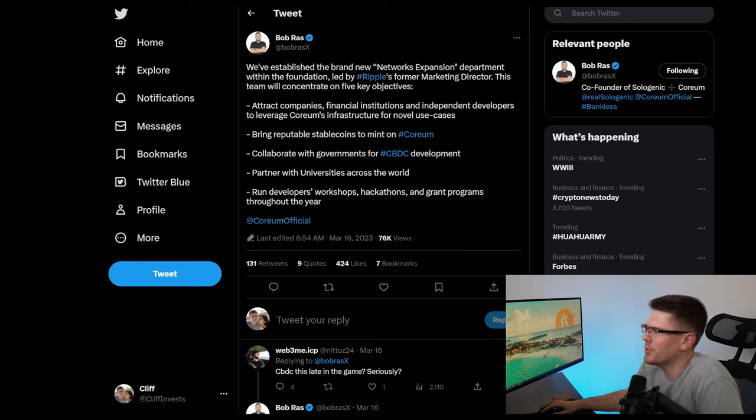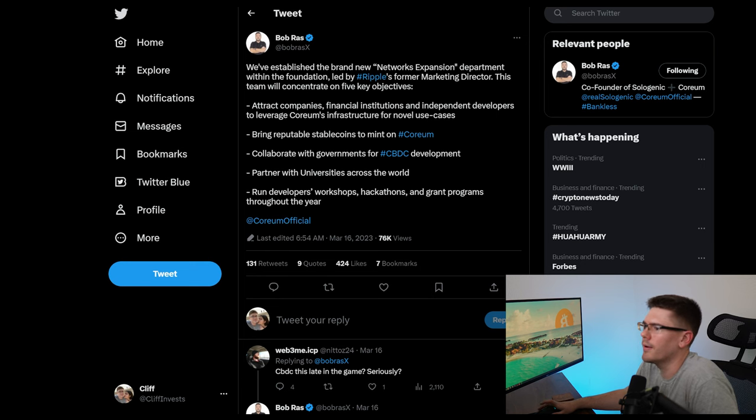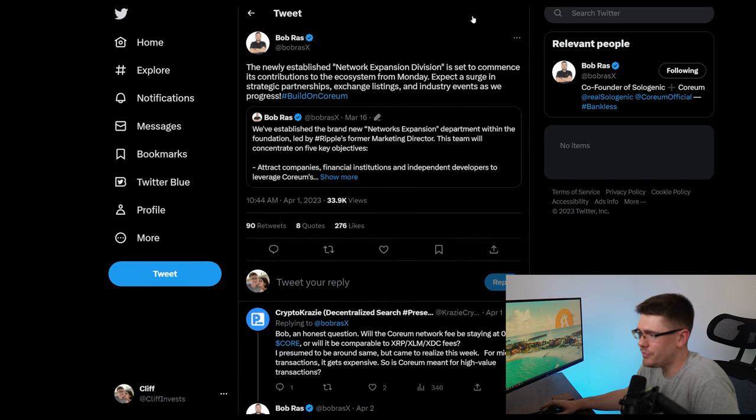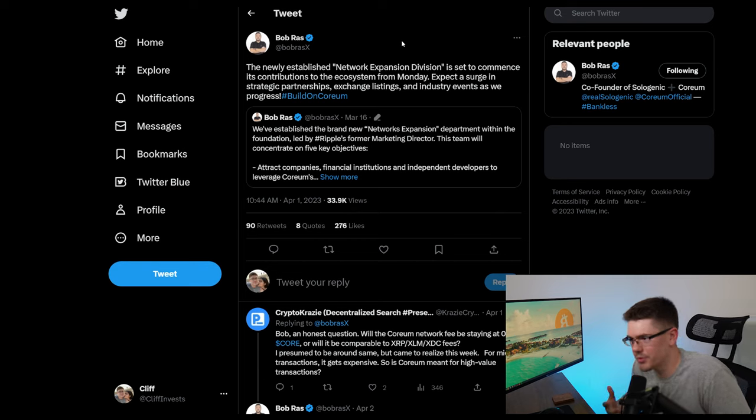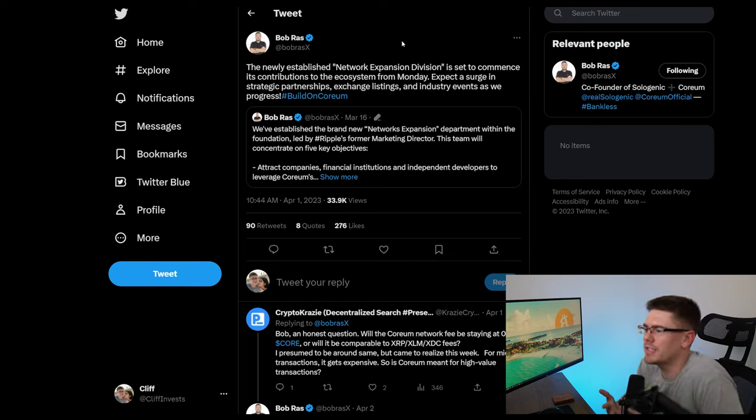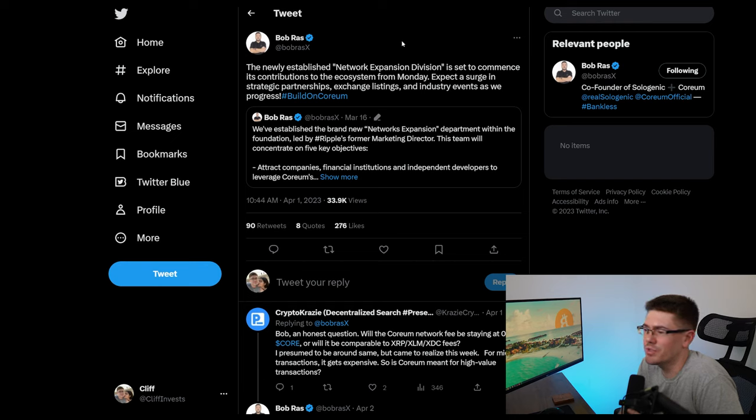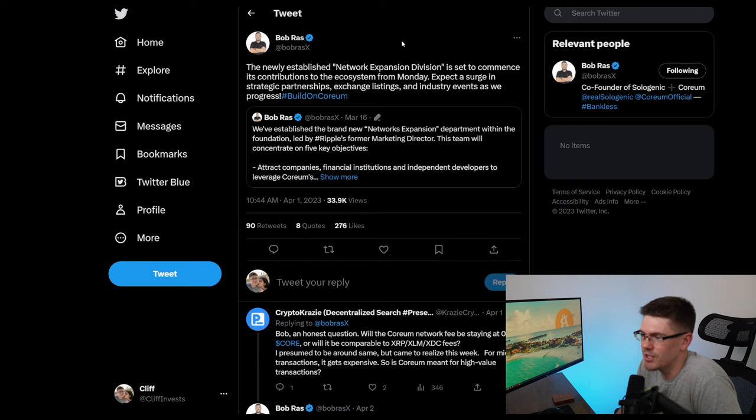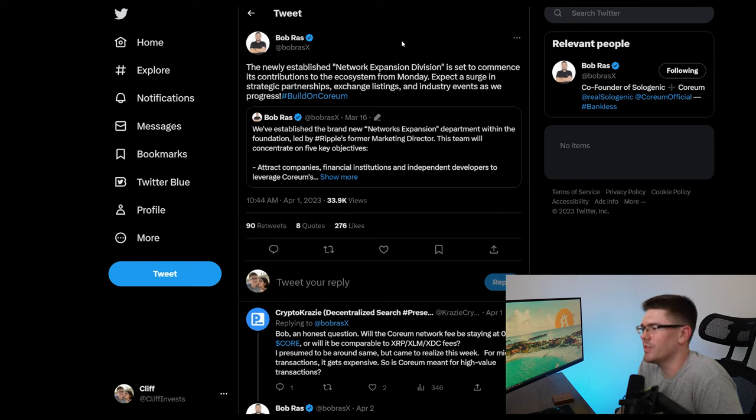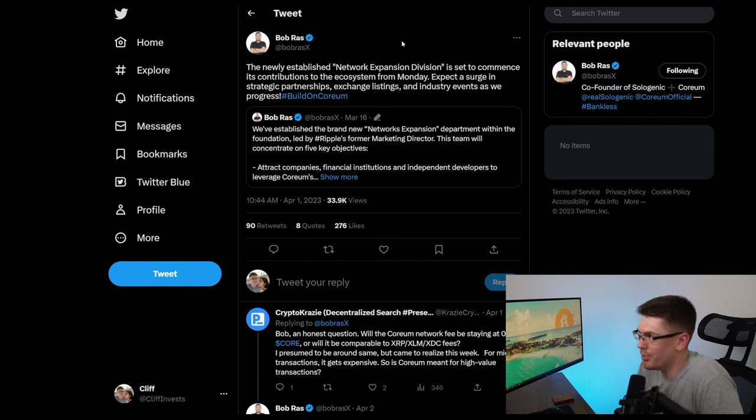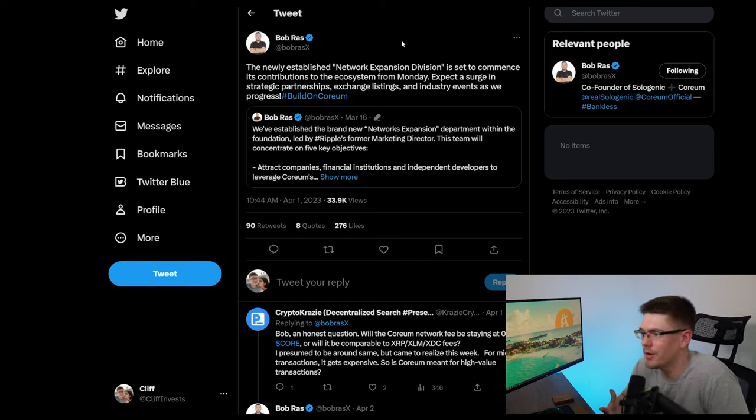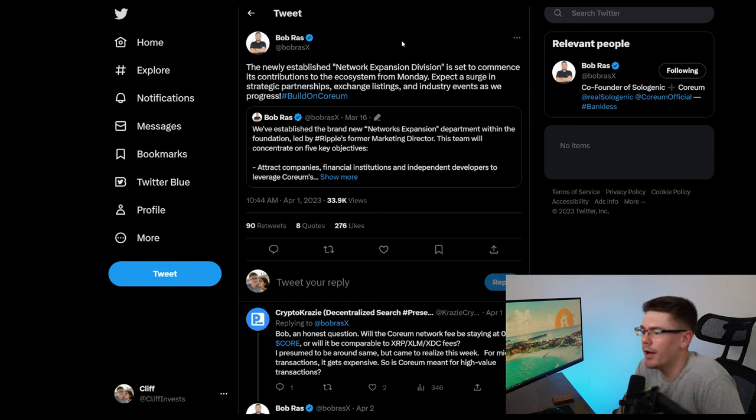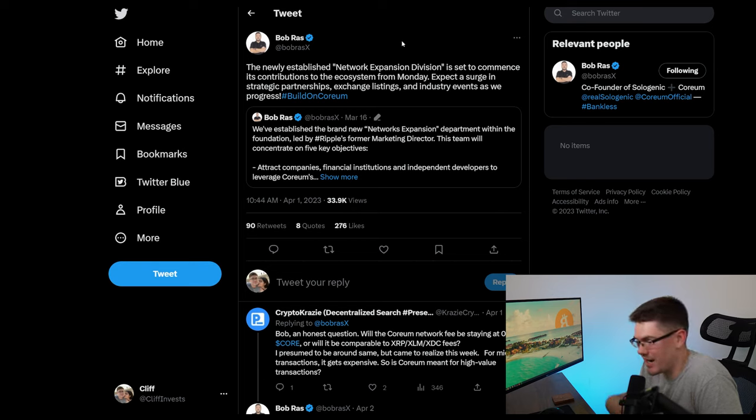So I thought that was pretty cool that they're actually moving into developing things on here. So then he follows up with a tweet based off of that one that says the newly established network expansion division is set to commence its contributions to the ecosystem from Monday. Expect a surge in strategic partnerships, exchange listings and industry events as we progress. So plenty is being built on this Quorum right now. We just have to kind of sit back and take it in and see what's actually going into it.